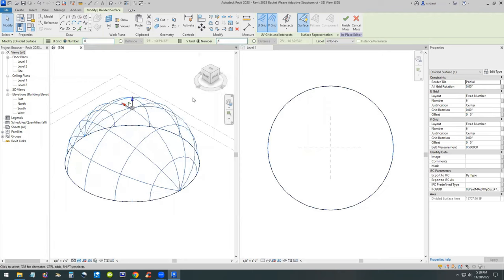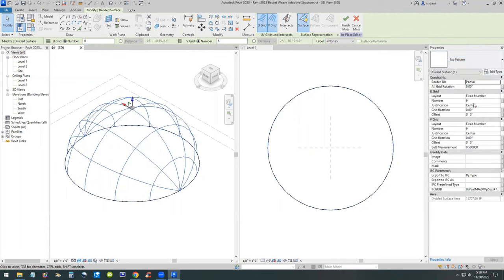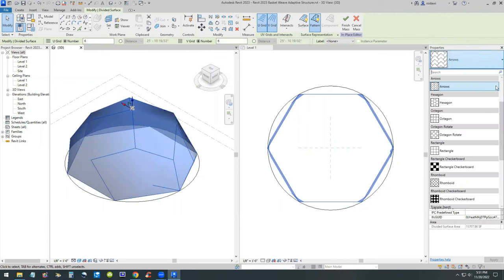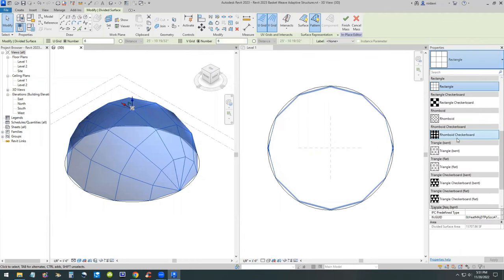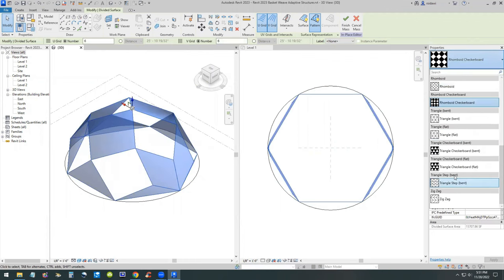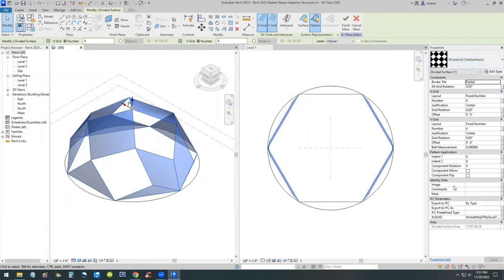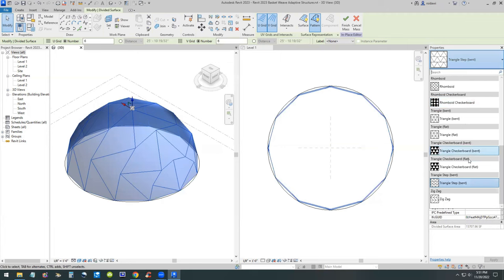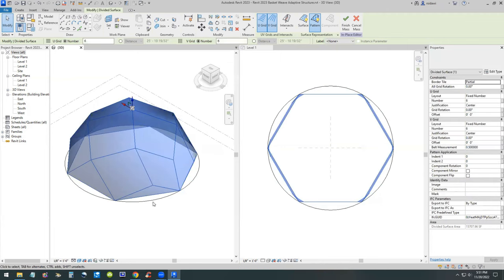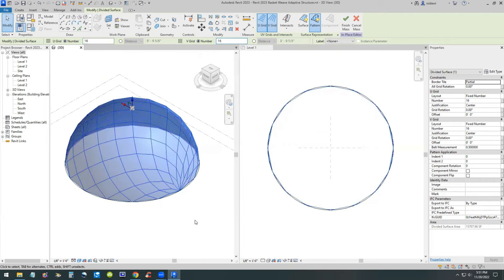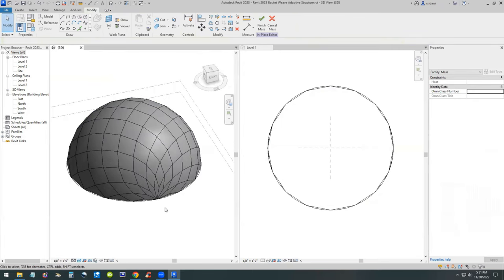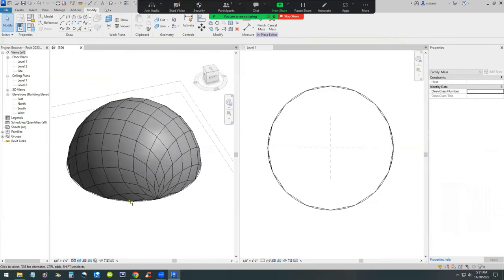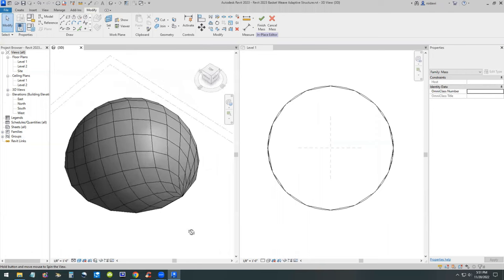Once the divided surface is set, then I'm going to apply the pattern on it. There's different types of patterns that come with Revit. If you have seen me do this for the past few videos, you probably know this by now. I'm just trying to show you different alternatives. I like the triangle step triangle bent, the rhomboid, and the rectangular. The rhomboid may work. Let's change the U-grid and the V-grid to be 16 by 16. This is going to work. If you spin it around you'll see that it has a nice curvature.